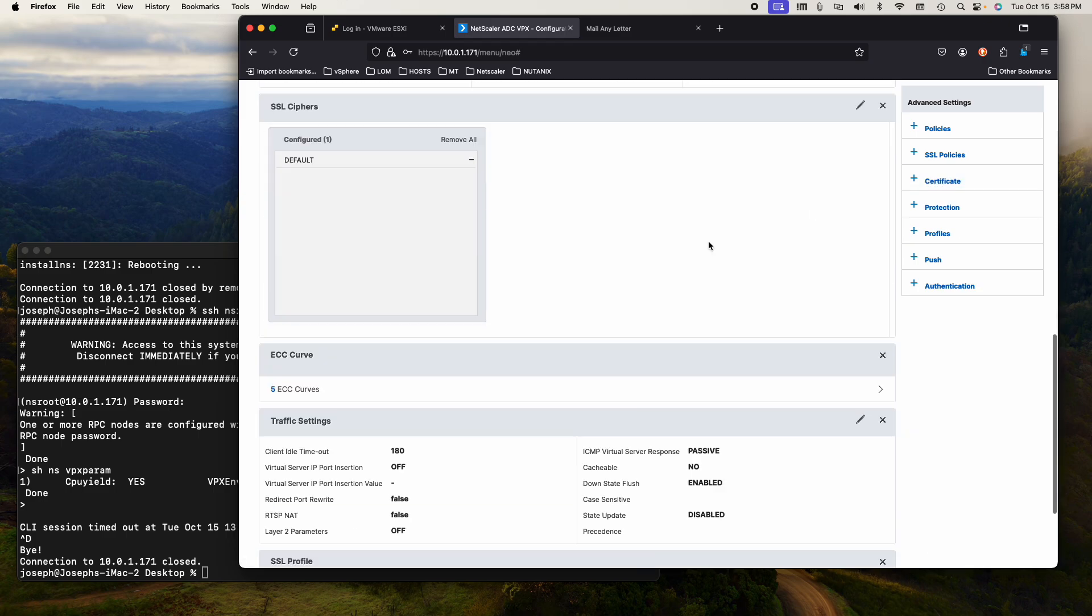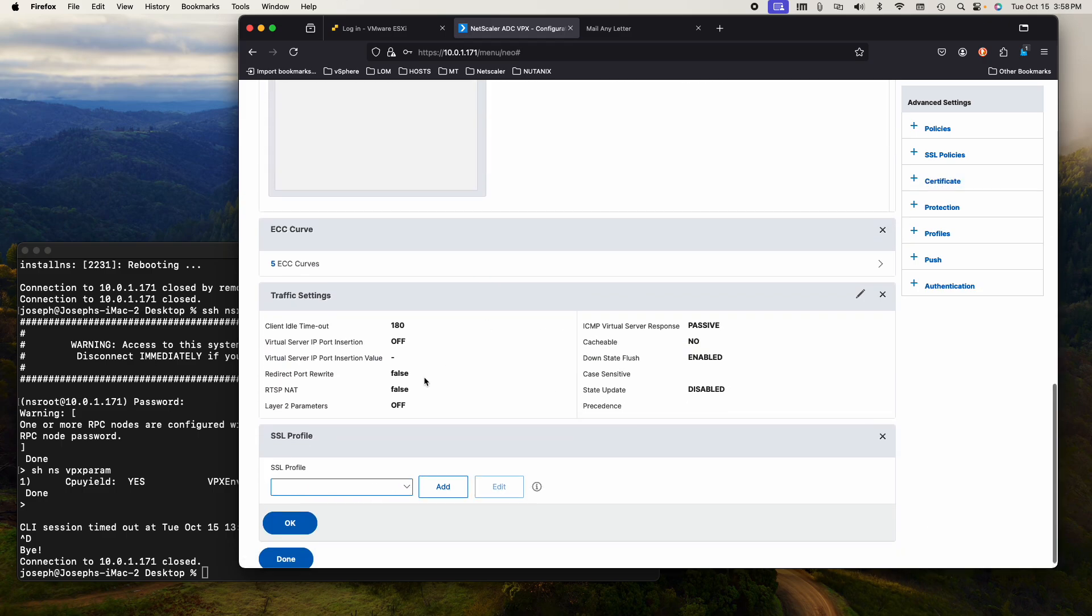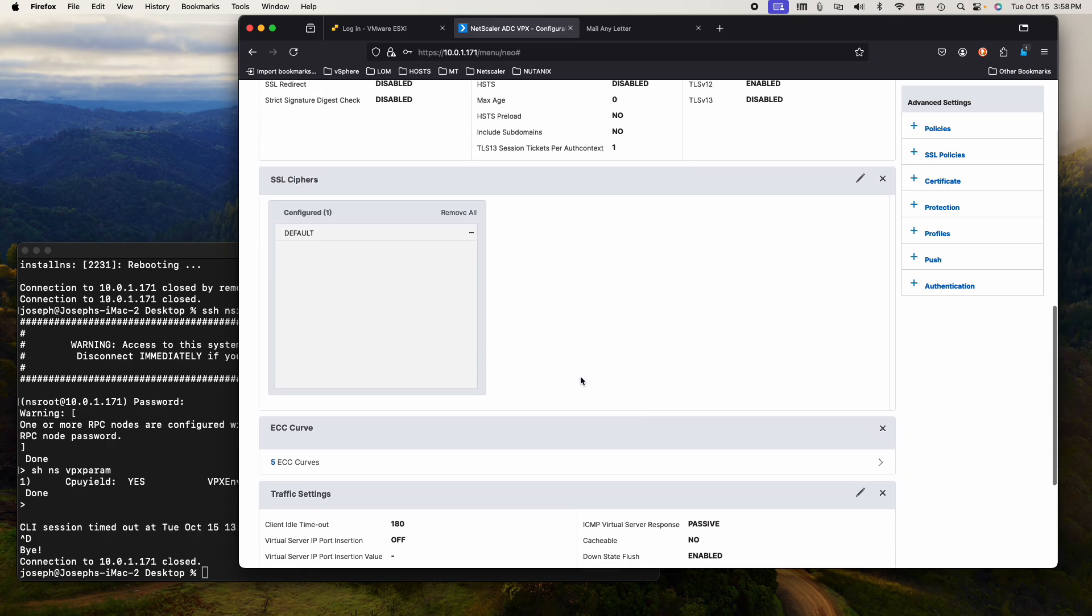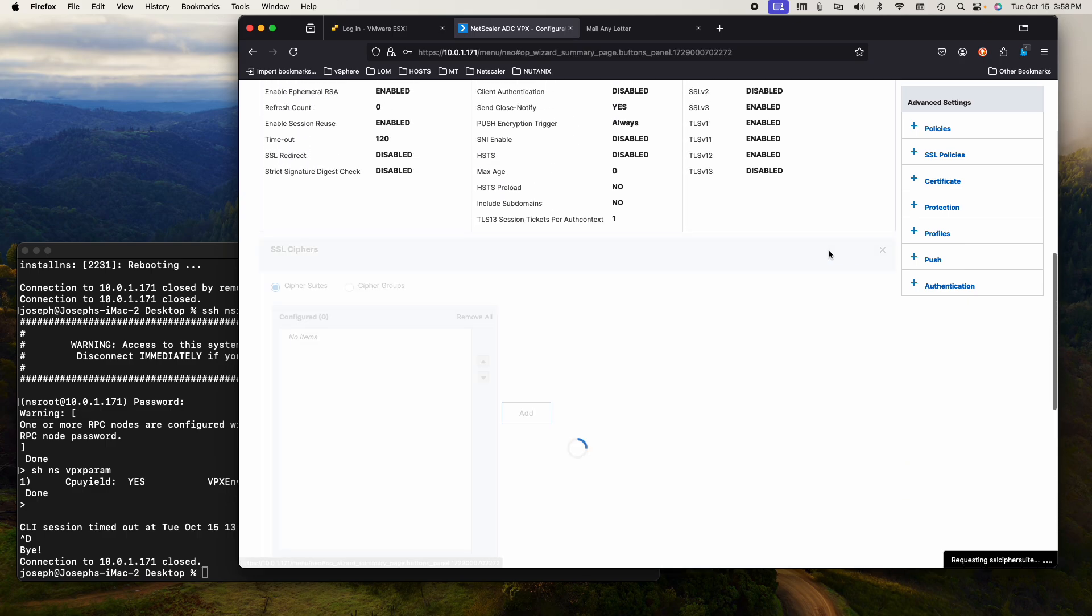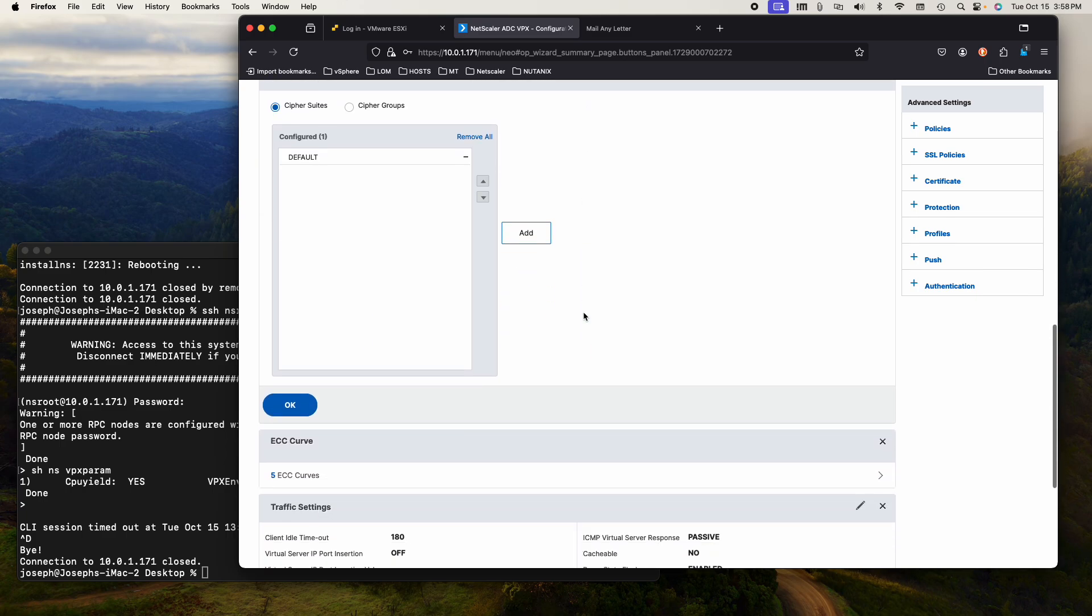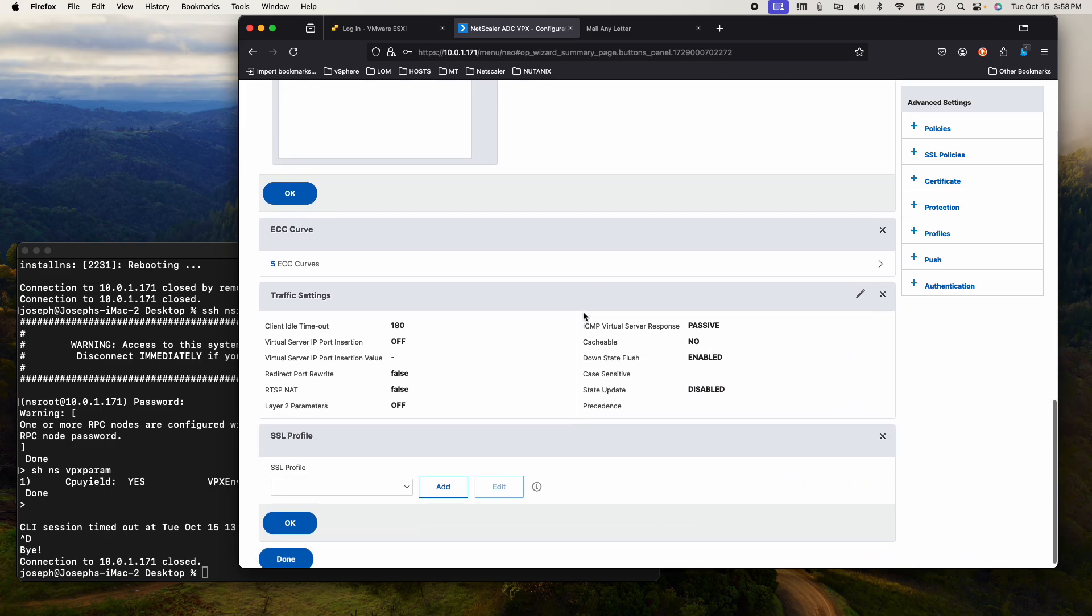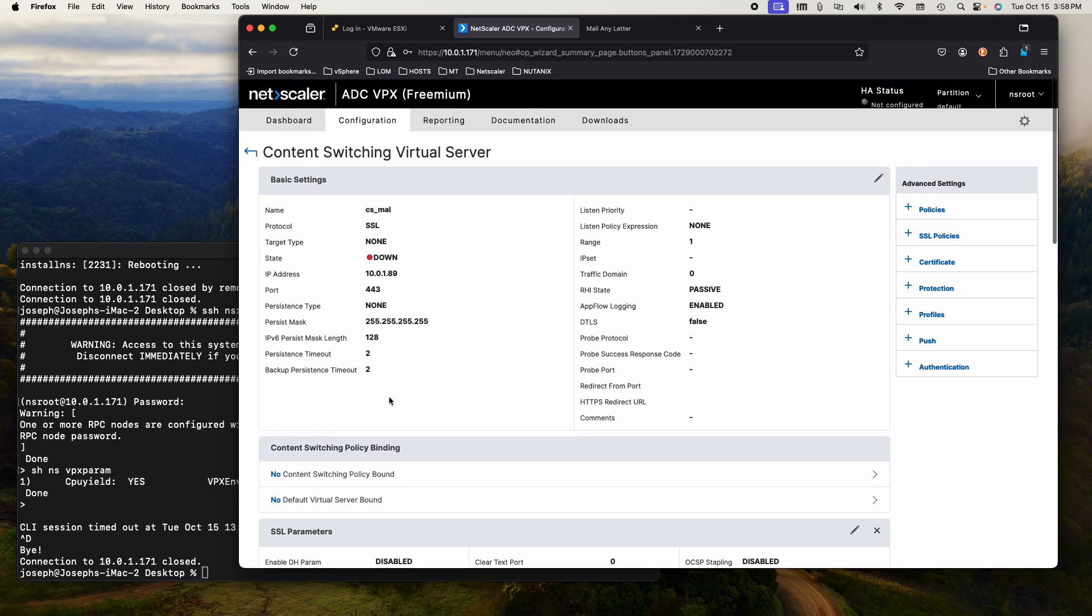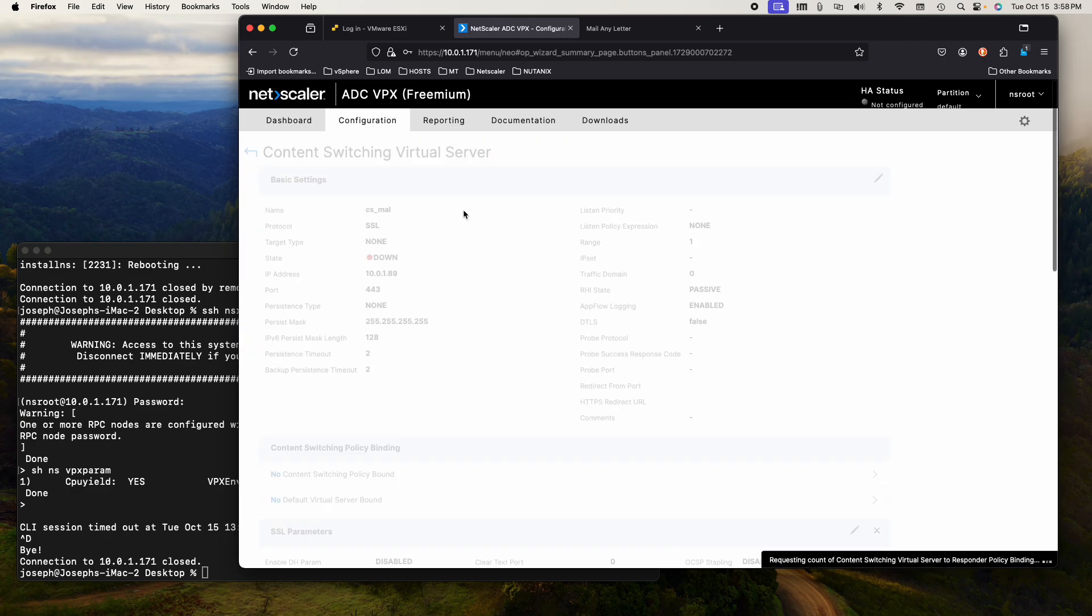SSL profile, I don't want to mess with that, but SSL ciphers. You can skip all this. We have a content switch.